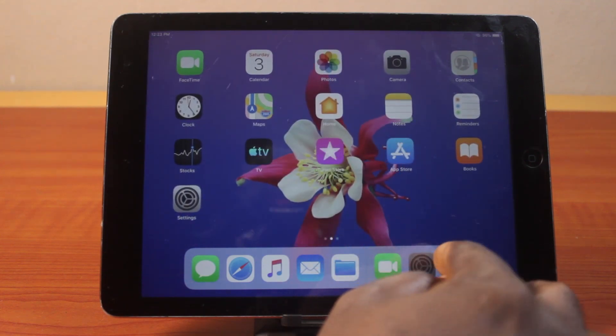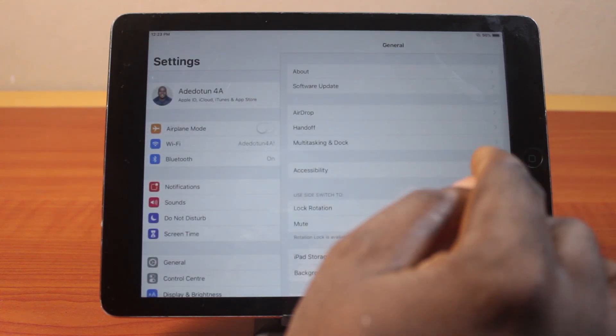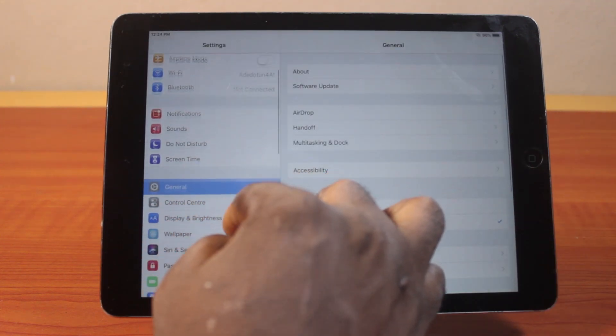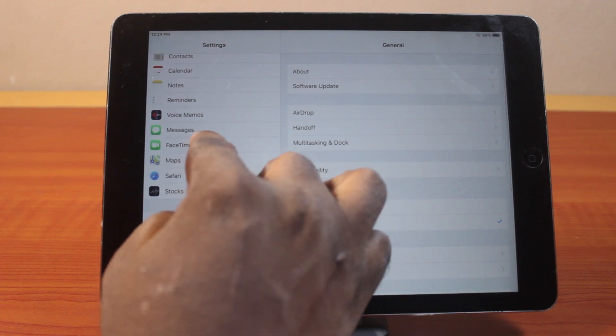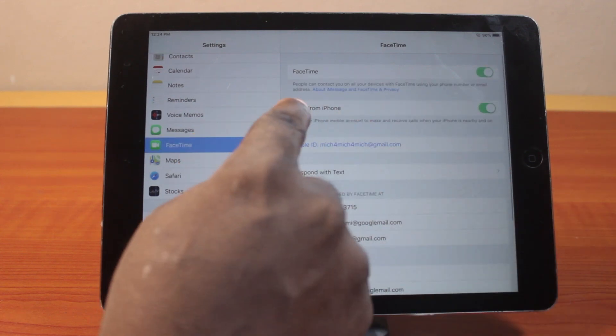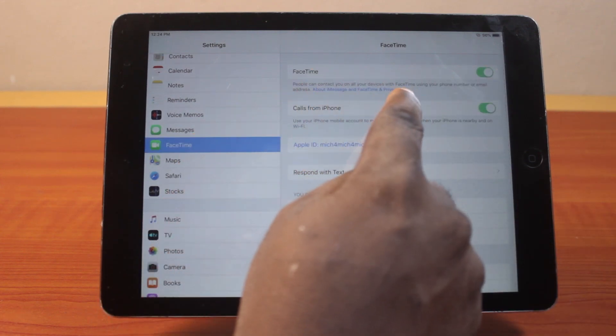Go back to the settings page again. On the settings page, scroll down and click on the FaceTime application. You should then see the FaceTime application is turned on.